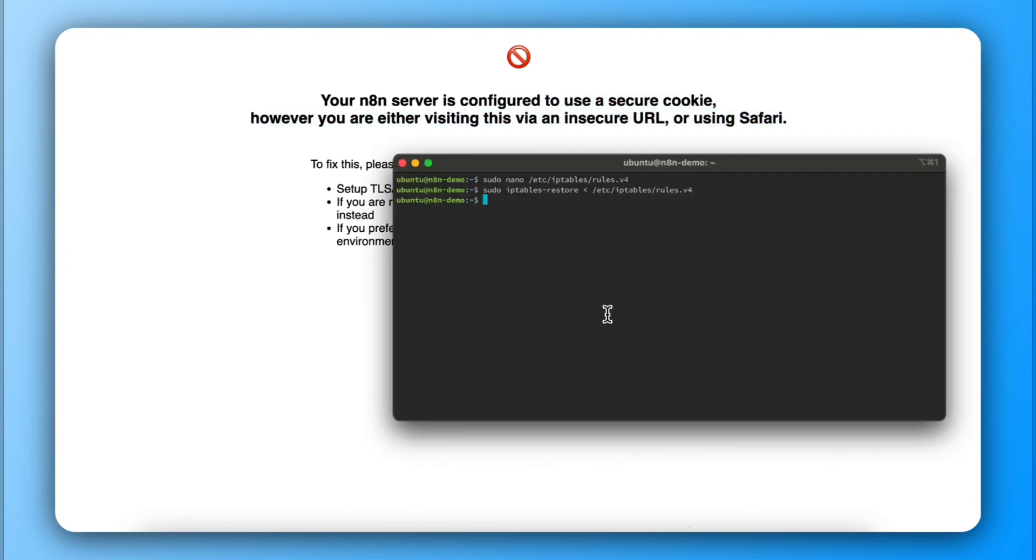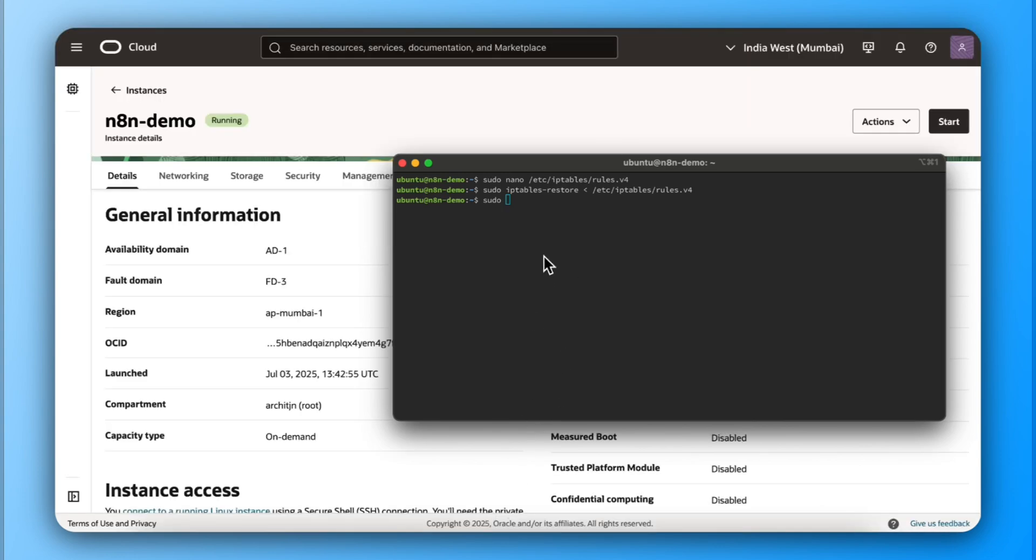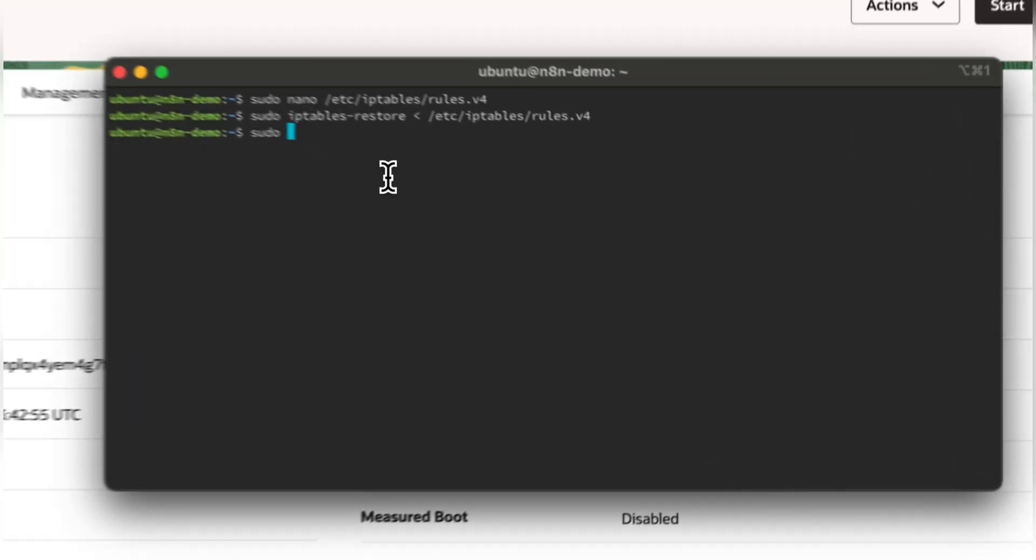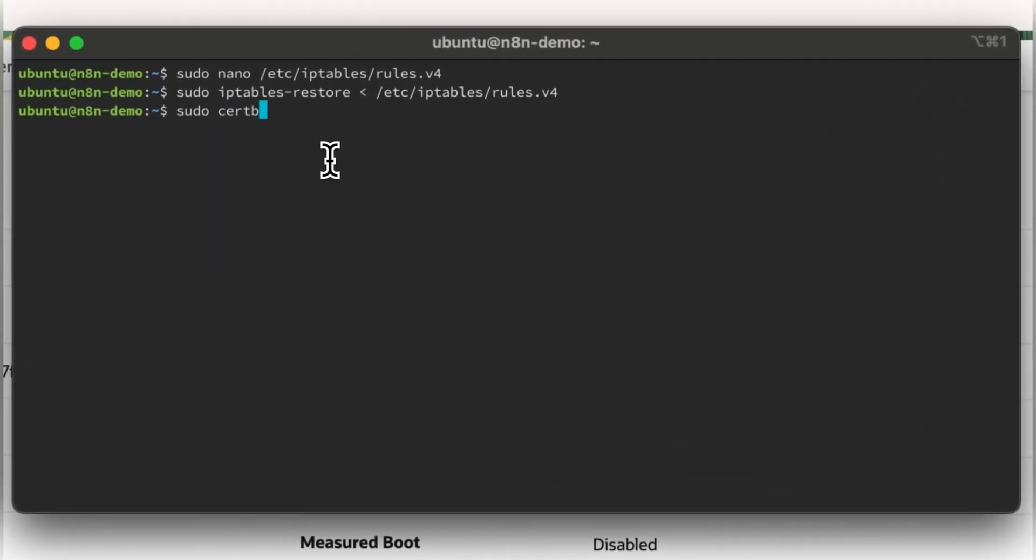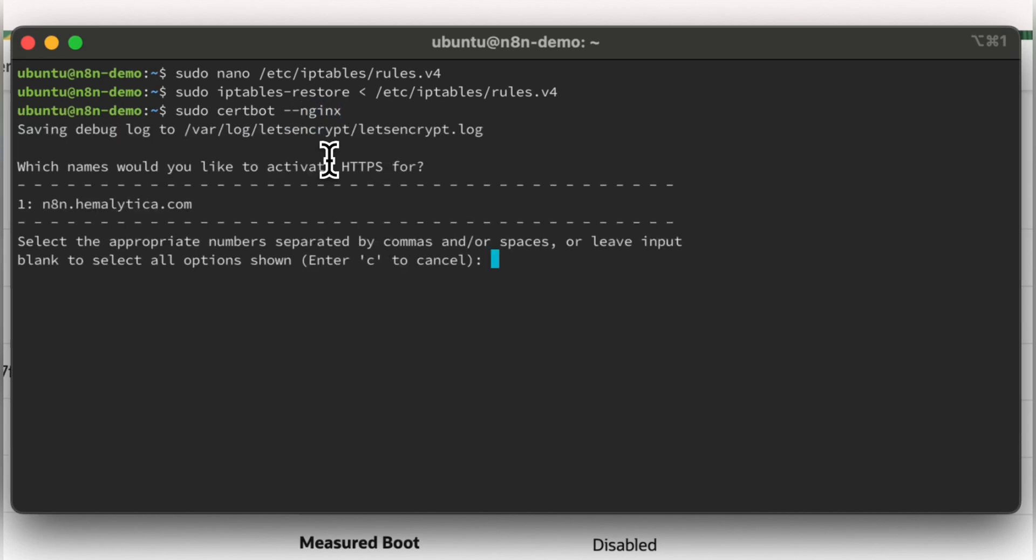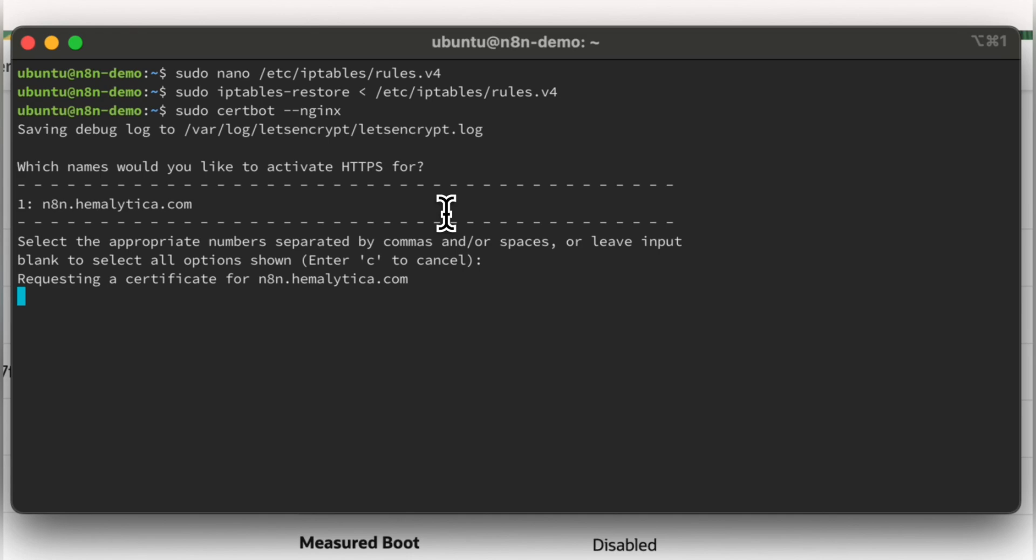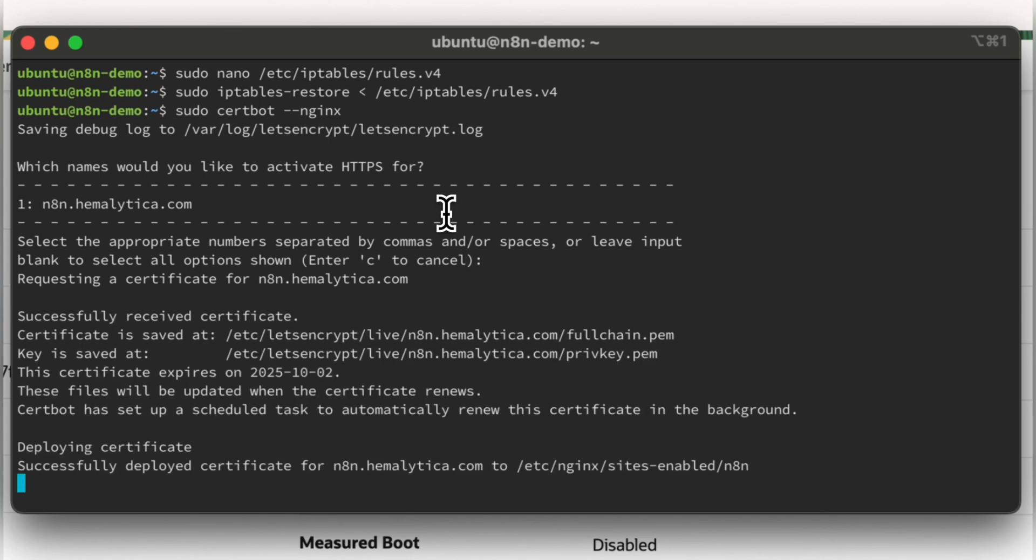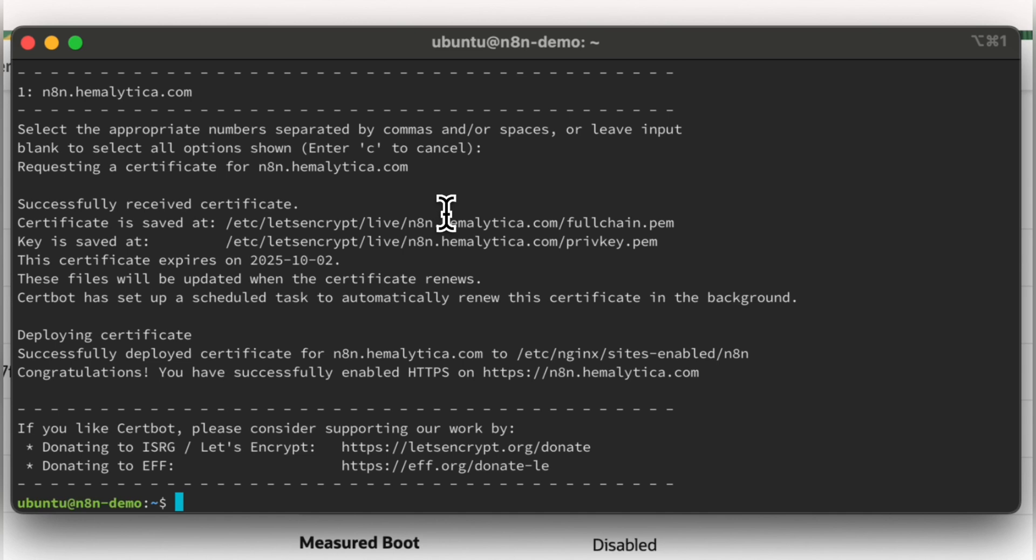Now, run the same command, which failed last time. This time it succeeded.